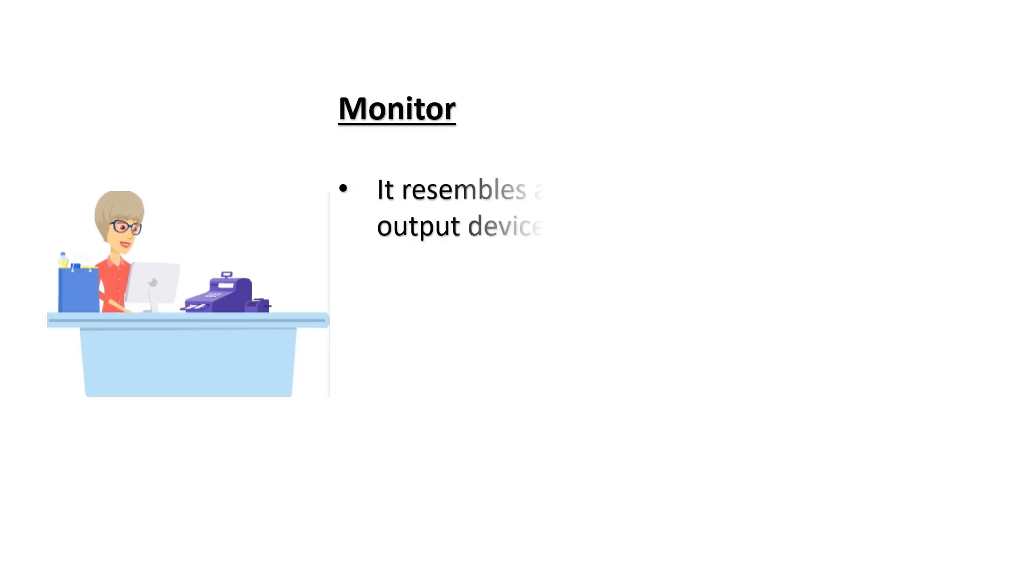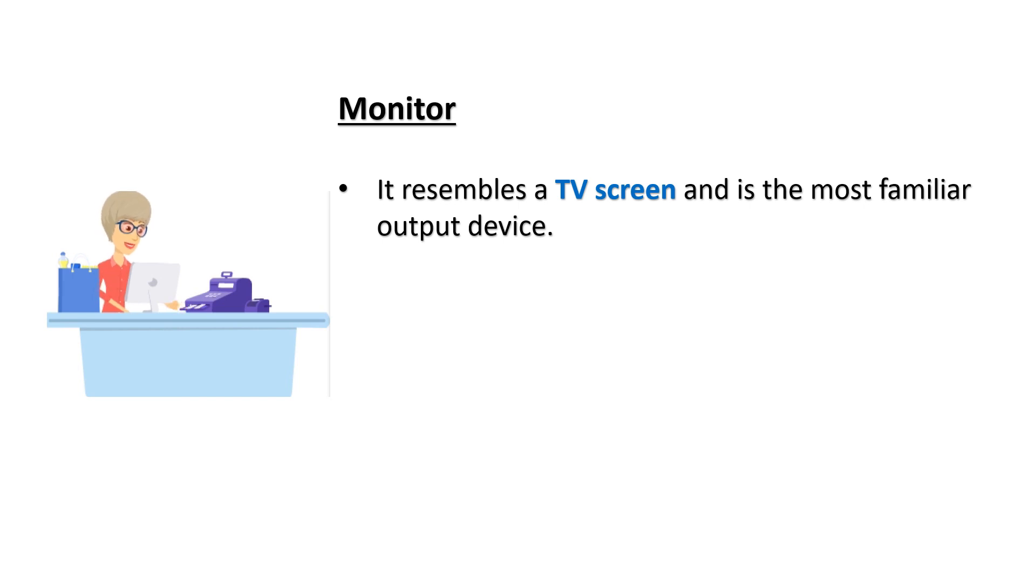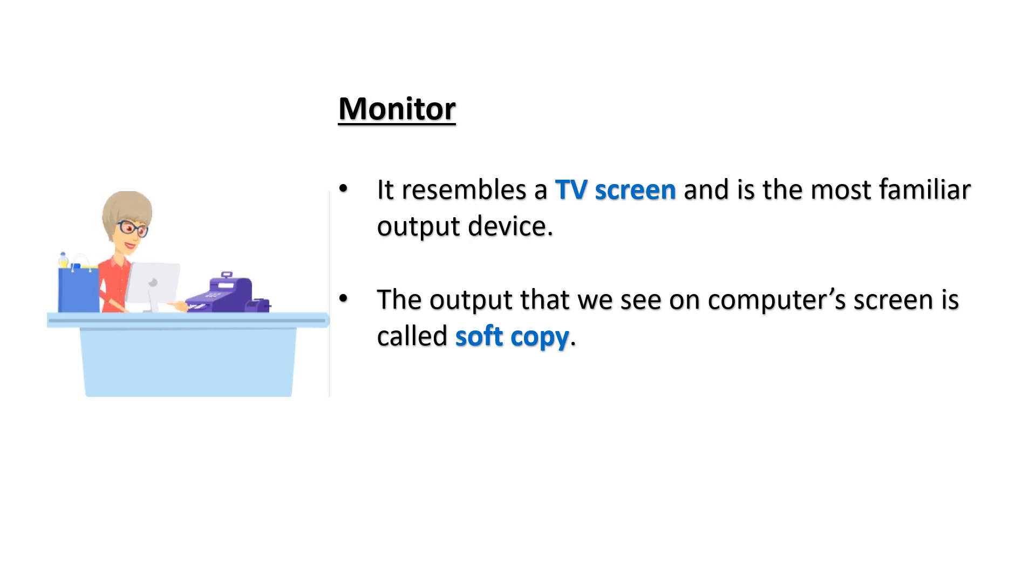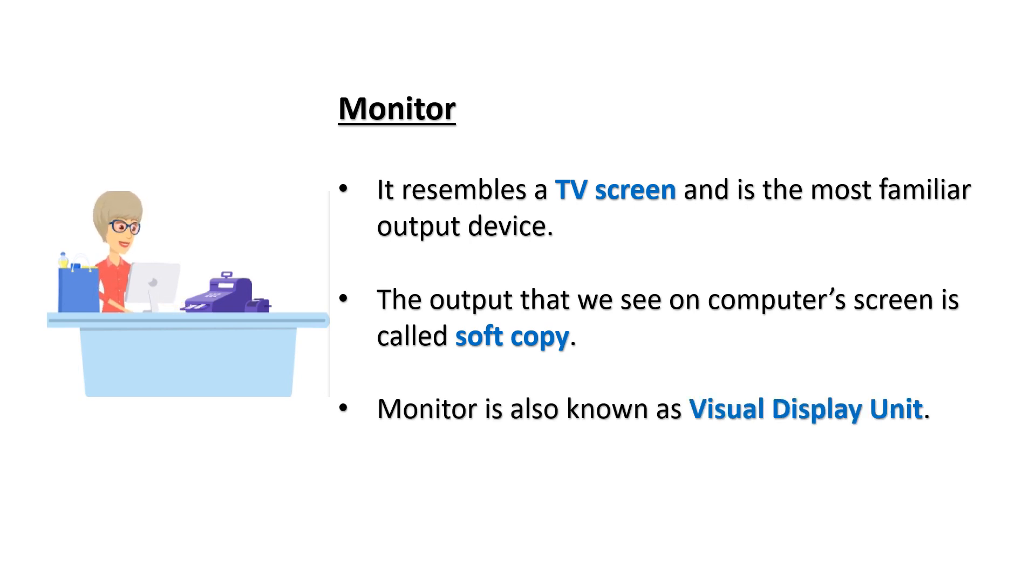Monitor: It resembles a TV screen and is the most familiar output device. The output that we see on computer screen is called soft copy. Monitor is also known as visual display unit.